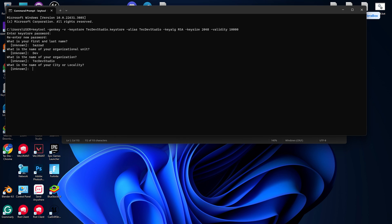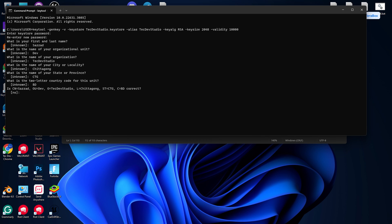Then the city - let's give my city name, which is Chittagong. Then the state or province - let's give it CTG. And the country code in two letters, which is BD for Bangladesh. If you think everything is correct, you can type 'yes' and press enter.